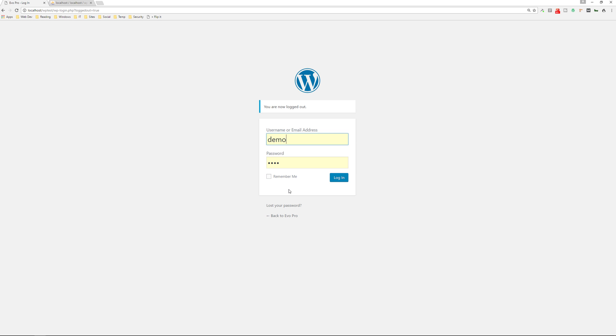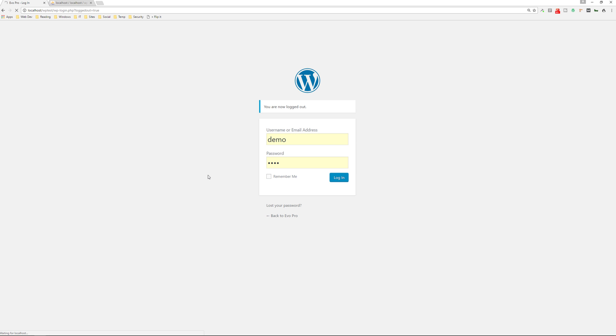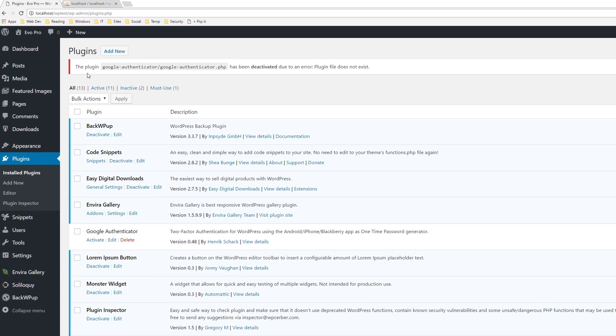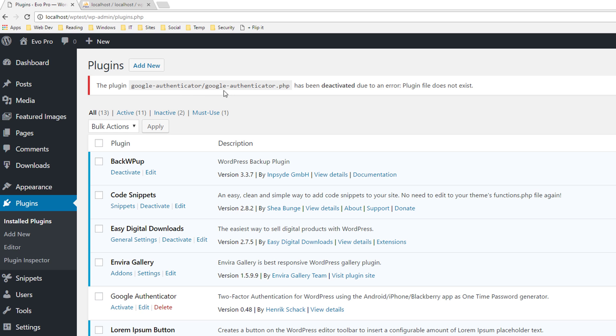The plugin has been disabled. So now I could just log in normally. And I'm in. If I go to plugins, go to installed, you're going to see the plugin Google authenticator has been deactivated due to an error.